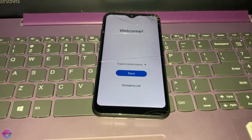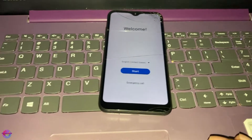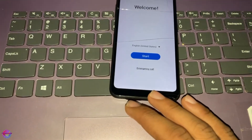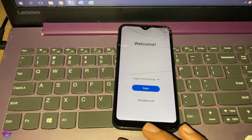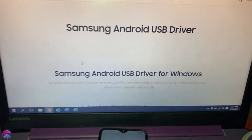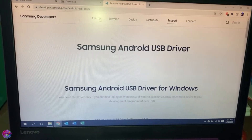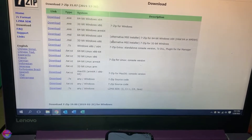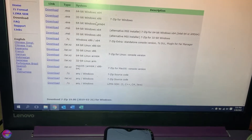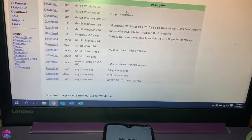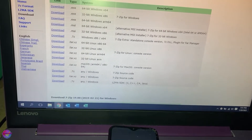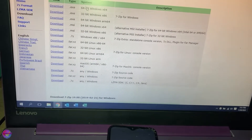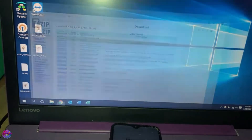First of all, let's go ahead and download the Samsung USB drivers — be sure to download those. You would also want to have 7-Zip on your device because the package I'll be downloading is a 7-Zip file, and you'll need 7-Zip to extract it.